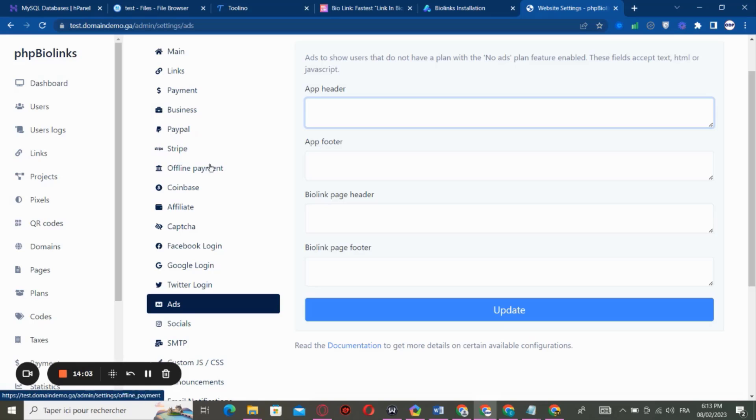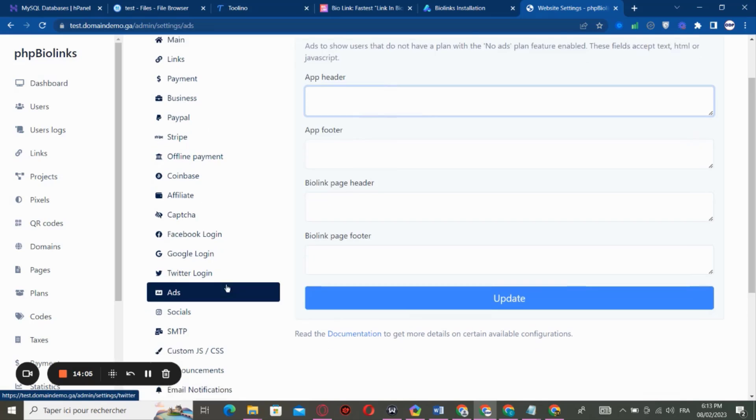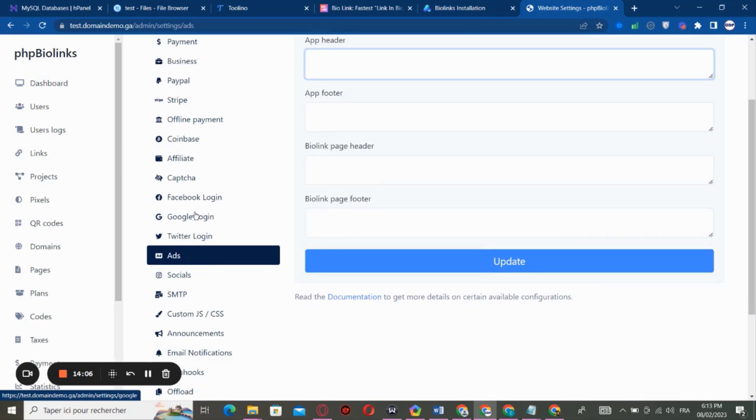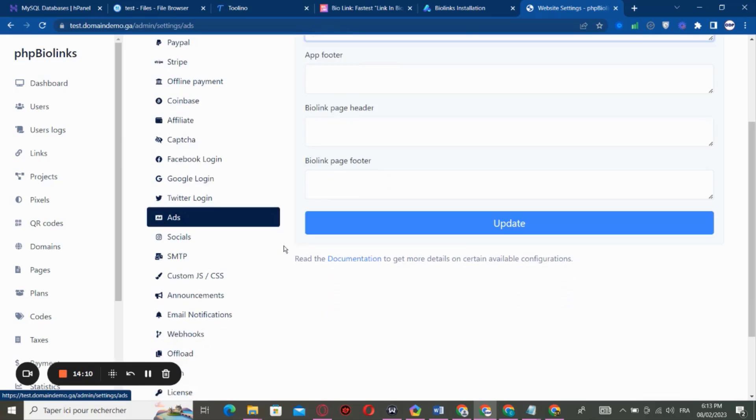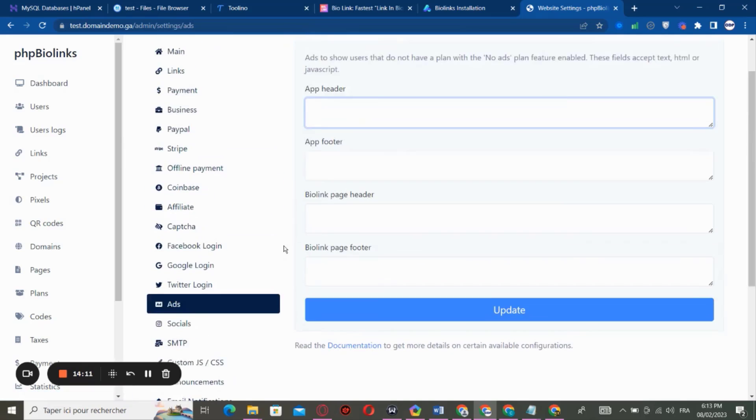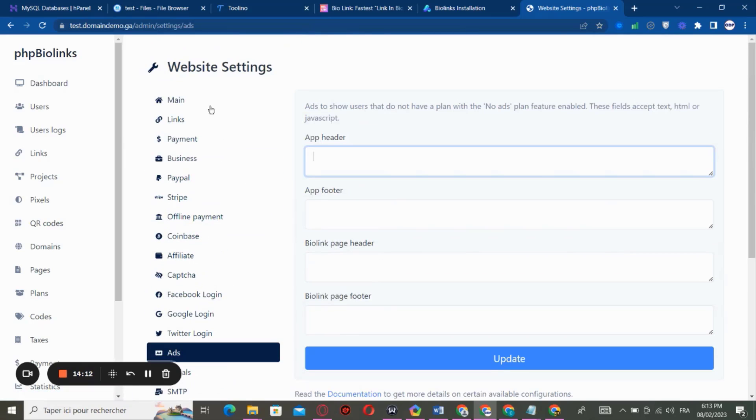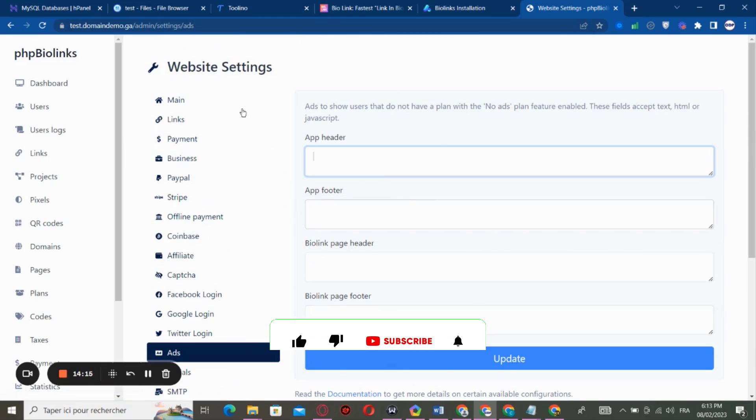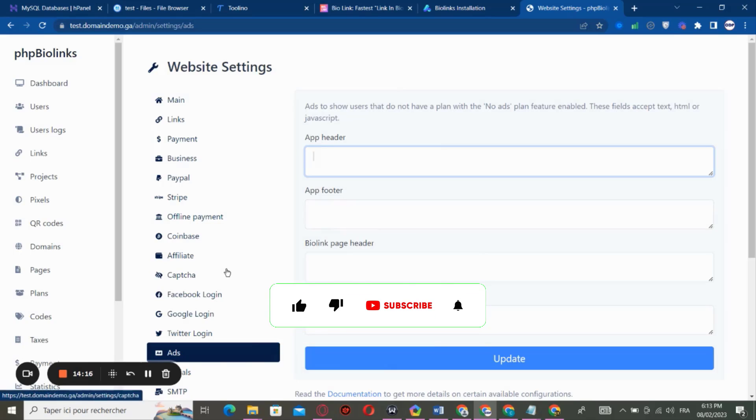So you can earn money by selling plans or by advertisement. You can edit offline payment, you can edit Stripe if you have a Stripe account, you can edit PayPal to access your money on it. You can edit login by using Twitter, Google, Facebook.